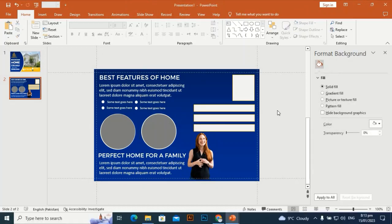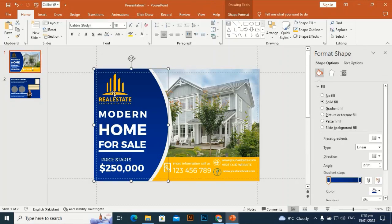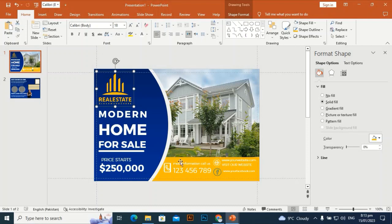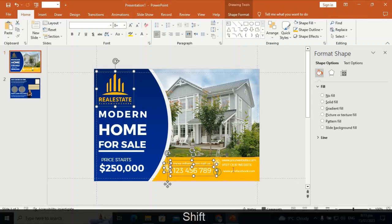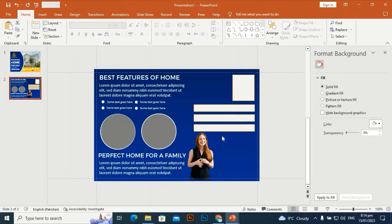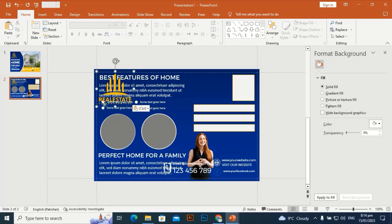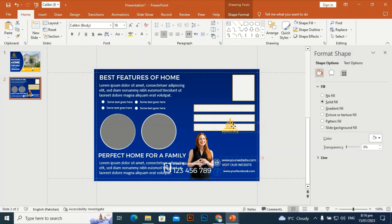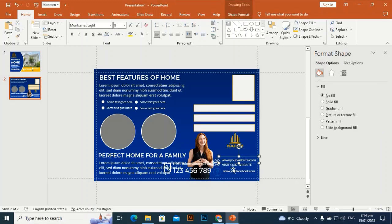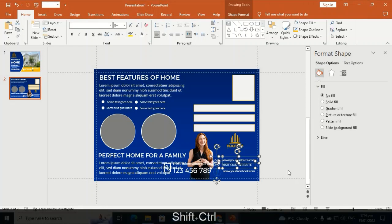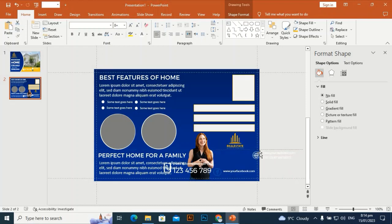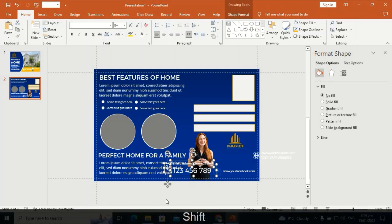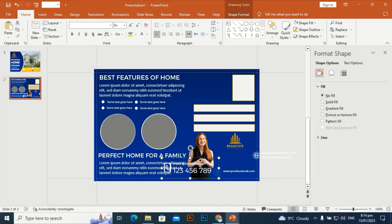Make the boxes a little bit smaller and align them. Now go back to the first slide to bring the logo, address, phone number, website, and Facebook address. Select them one by one holding Shift, then Ctrl+C and Ctrl+V to bring them to the second slide. Make everything a little bit smaller to fit the area, group with Ctrl+G, and place it at this corner.